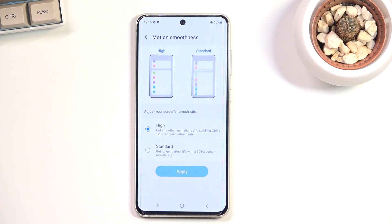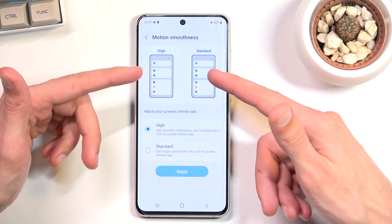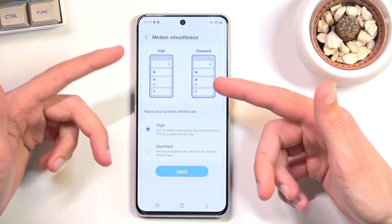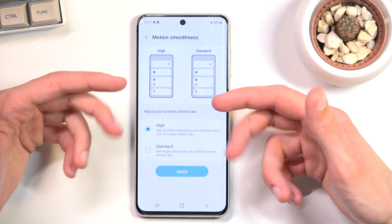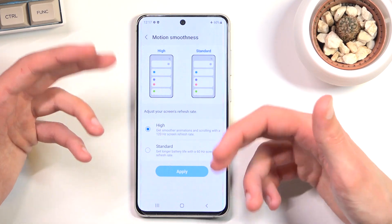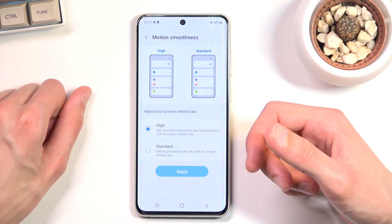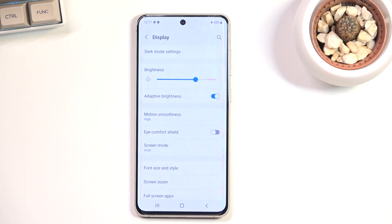This only applies to animations like scrolling or anything in motion, and there are two images right here to showcase the difference. Those images are significantly exaggerated and the difference isn't necessarily that dramatic, but you can see how standard looks more choppy while high looks smoother. That's basically as complex as it gets.